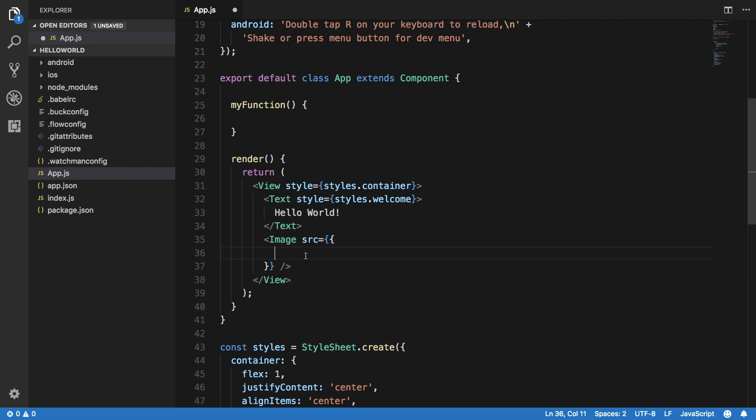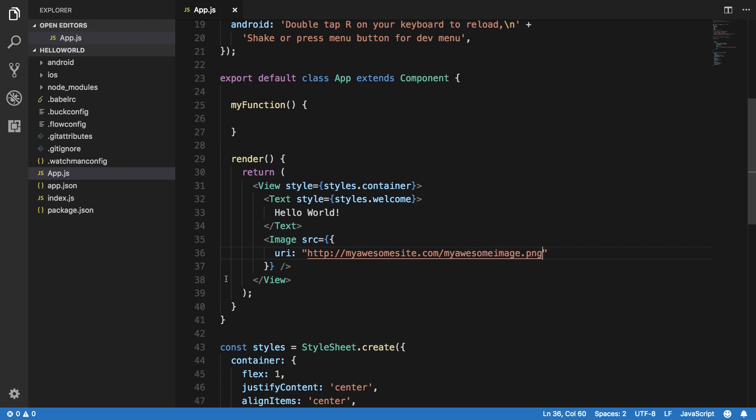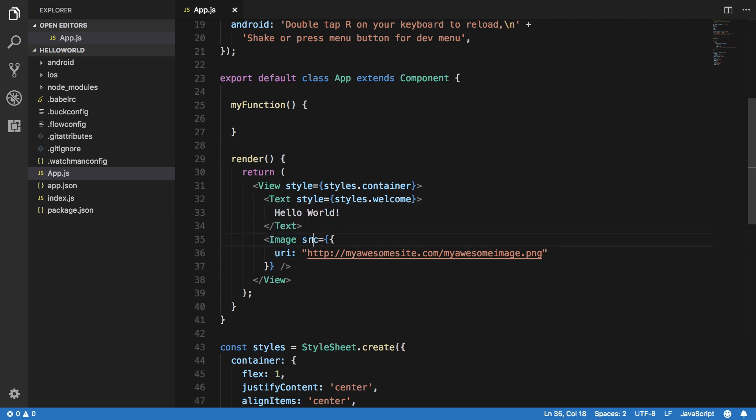So the source of this image would be something like my awesome site dot com slash my awesome image dot png. So now you're telling this component right here to have this property which gives it some information.